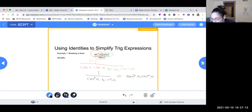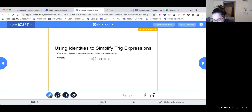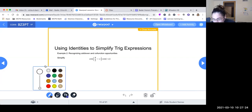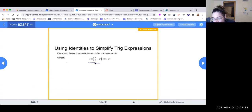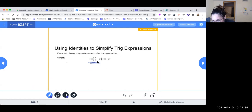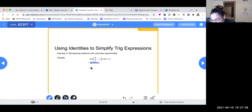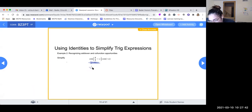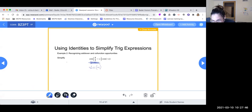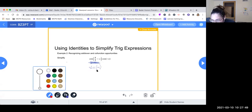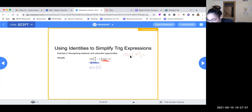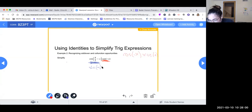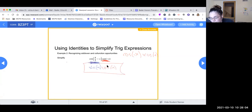Here's another example using odd-even and co-function identities. We have cosine of (π/2 − x) times cosine of negative x. Recognizing the co-function identity, cosine of (π/2 − x) equals sine of x. Then cosine of negative x — because cosine is an even function — equals just cosine of x. So the simplified expression is sine of x times cosine of x.